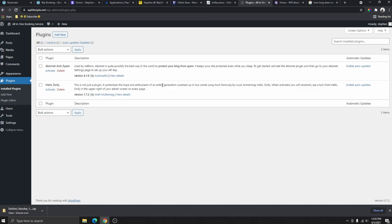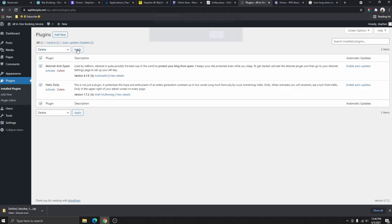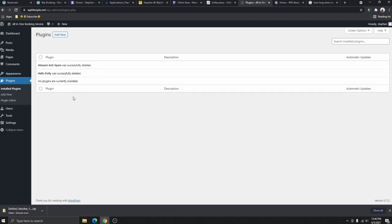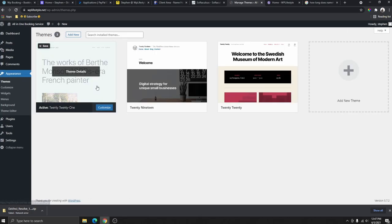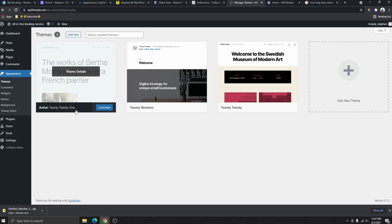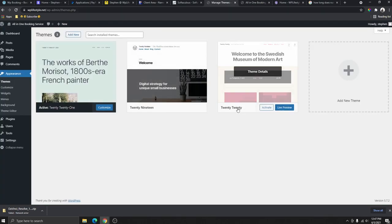Plugins are basically like apps for your website — just like you download apps from the App Store or Play Store for your phone, plugins help you achieve certain functions on your website. The default plugins that came with WordPress — we don't need them. Select all the plugins, then go to Bulk Actions, select 'Delete,' click 'Apply,' and click 'OK' to delete them all at once.